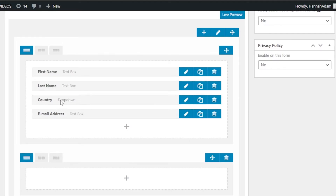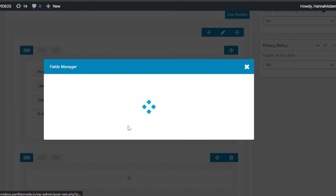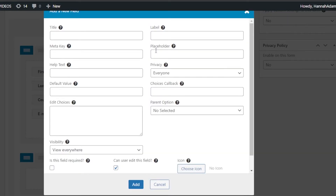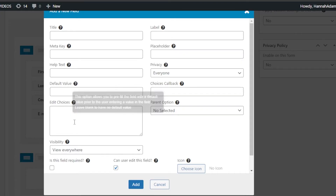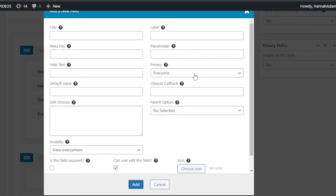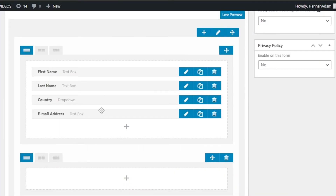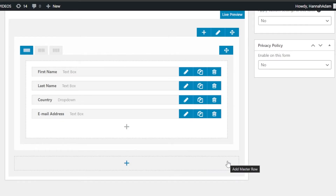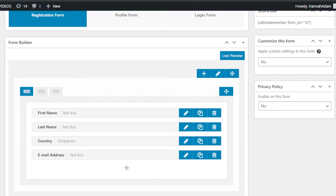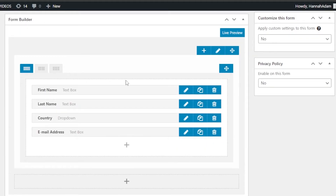So users will enter first name, last name, country, and email address. For the country field, I'm going to create a dropdown. To create a dropdown you enter the title, meta key, help text, default value, choices, labels, placeholders, and privacy settings. You can change the layout too. You can also have more than one section in your registration form if you want, but I want to keep the process simple for my users.